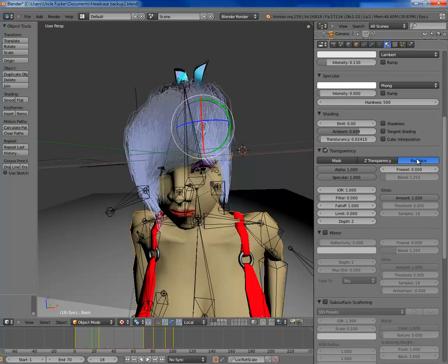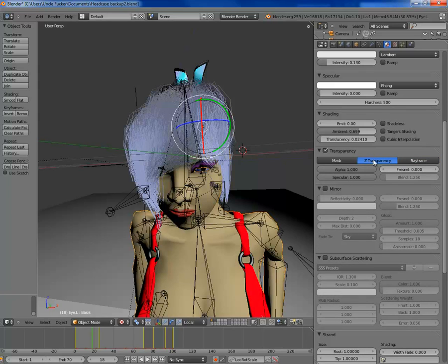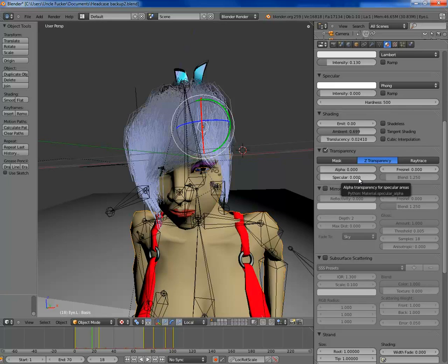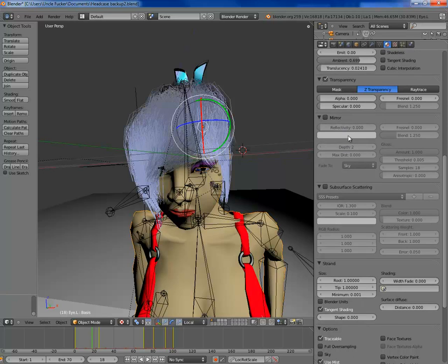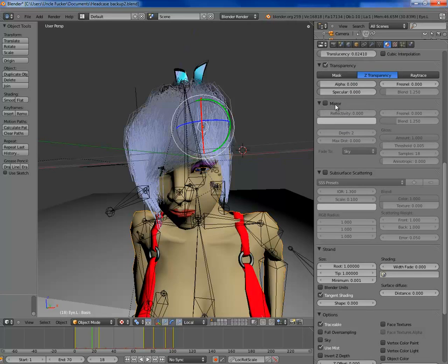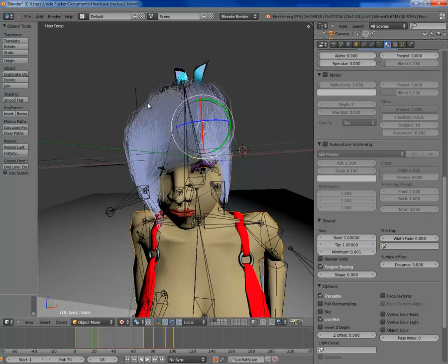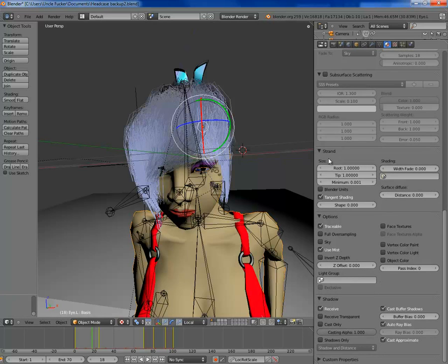For transparency, ray traced transparency is awesome but it doesn't work with blend textures. Z transparency is good. Alpha 0 — alpha is equal to opacity. Specular alpha is opacity in specular areas, areas that are shiny and reflecting light. The reason I'm going to set this to 0 is because it's going to be influenced by a texture. Mirror — you can have a mirror if you want, I'm not going to because there's nothing to mirror anything.